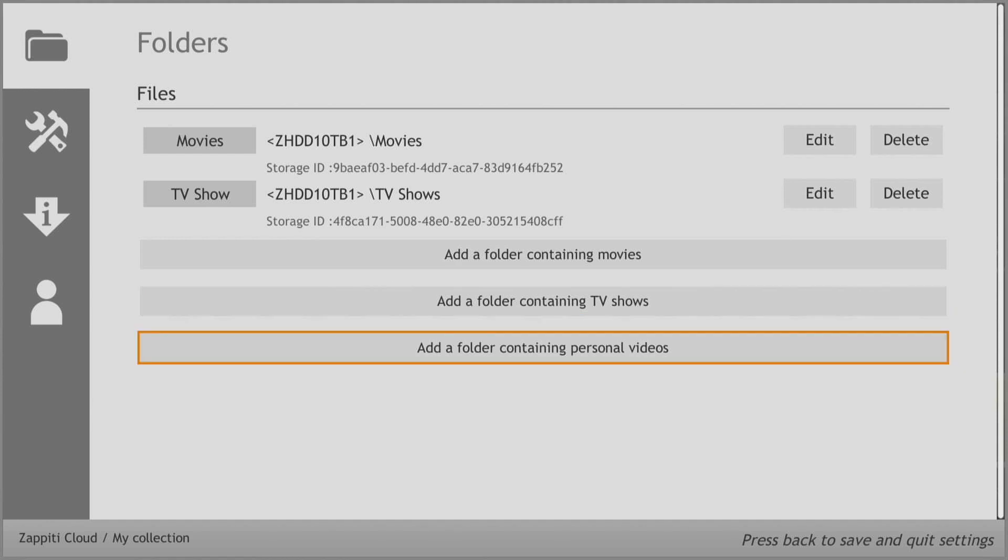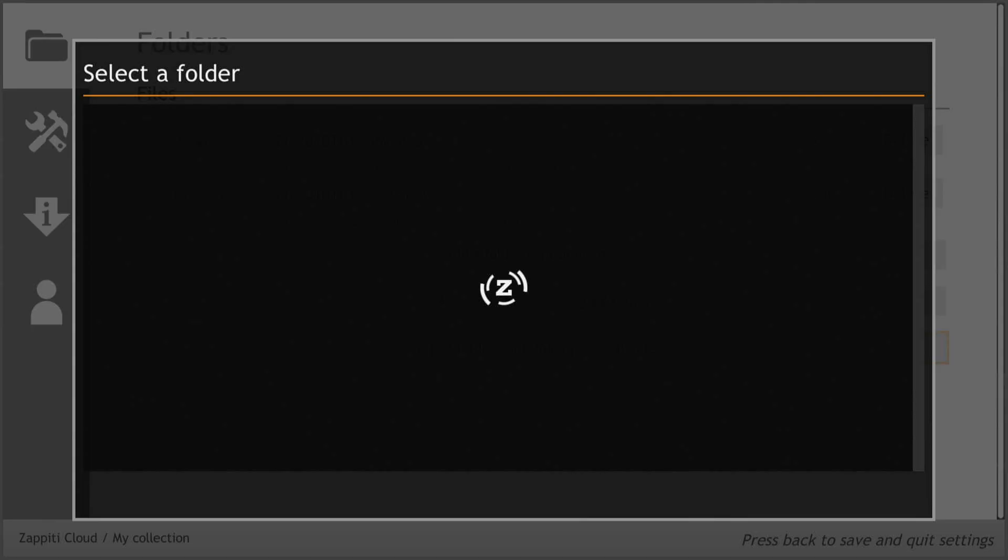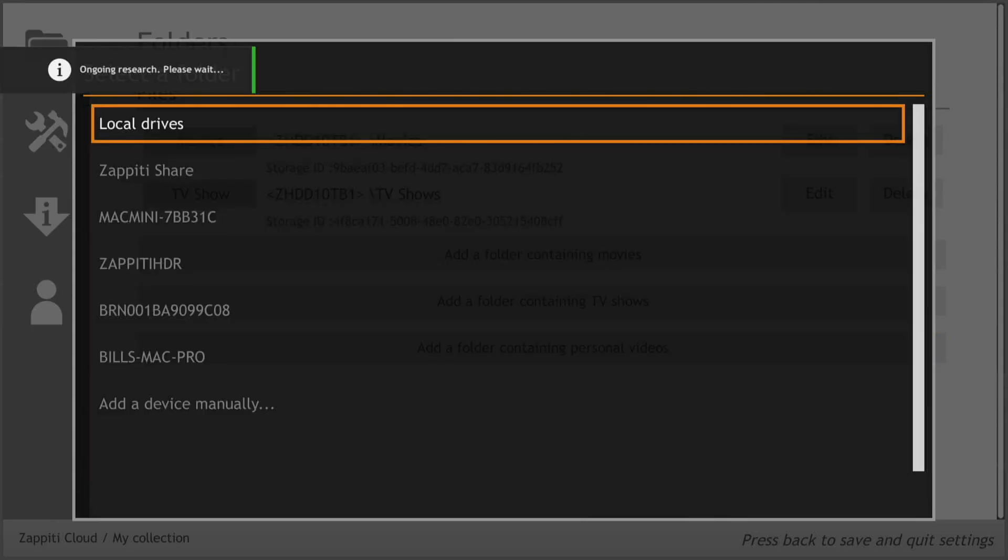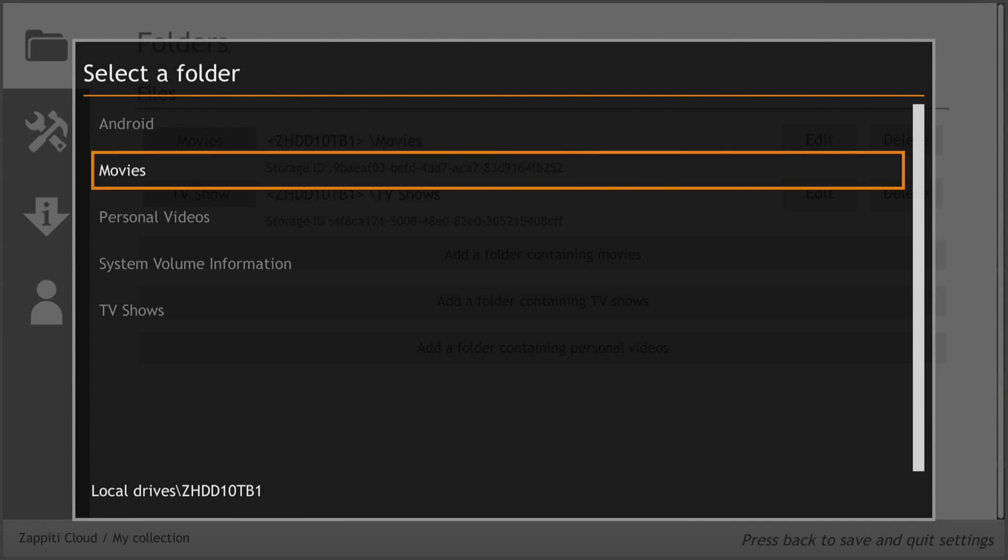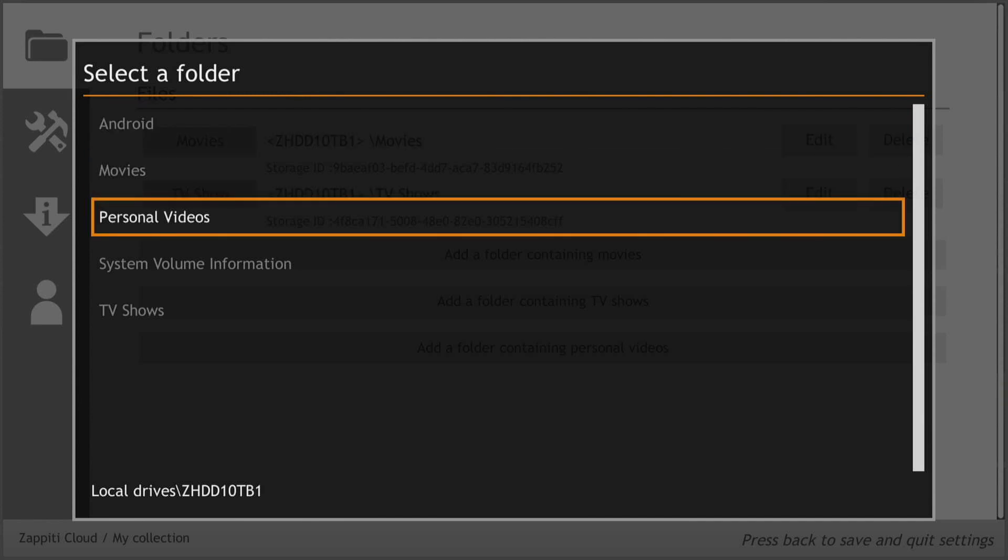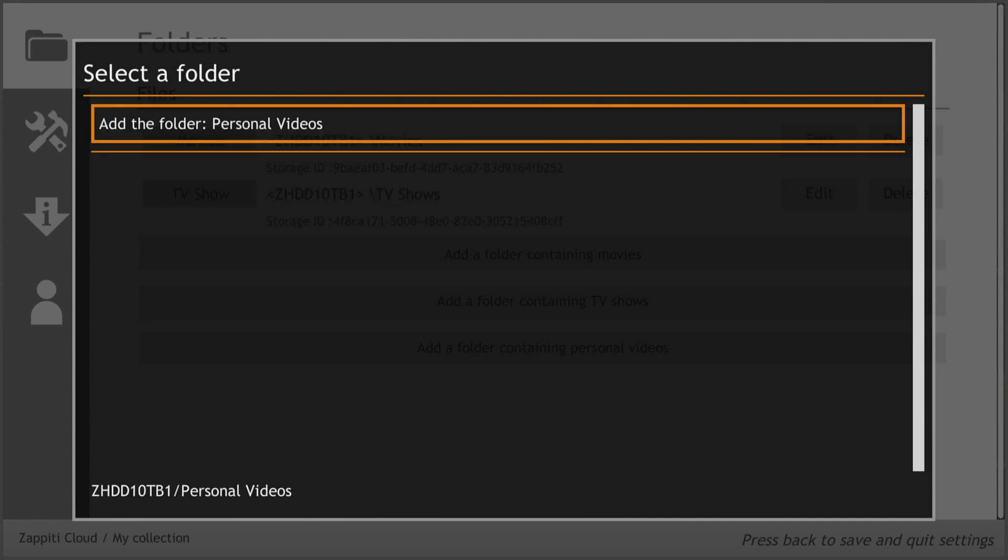You can also add a Personal Videos Folder to your collection if you already have one designated on the drive. We've already set one up for this example, with no content, but it's there for future use.